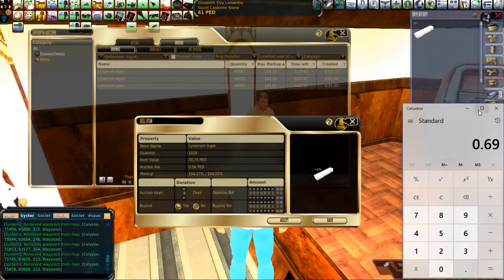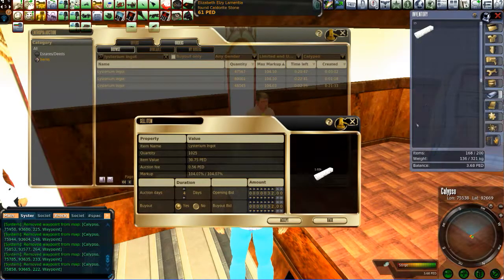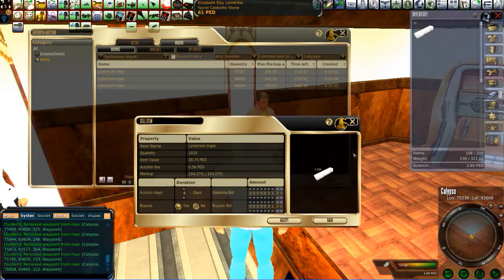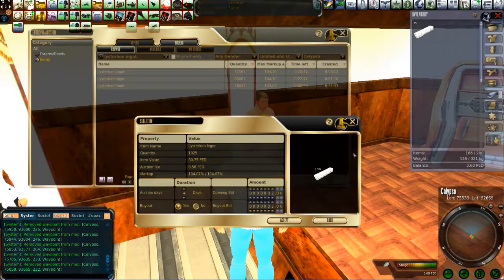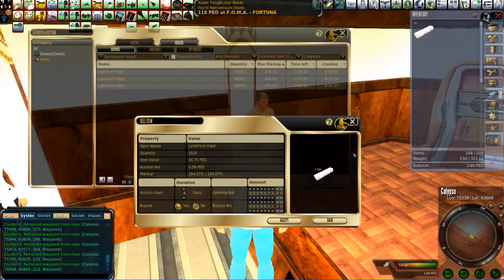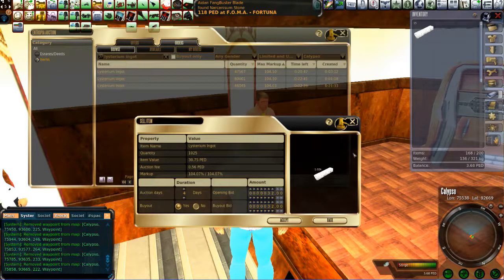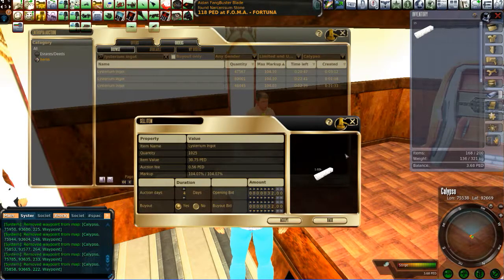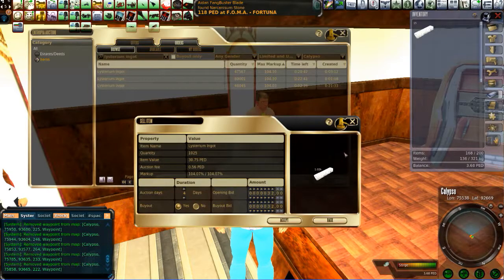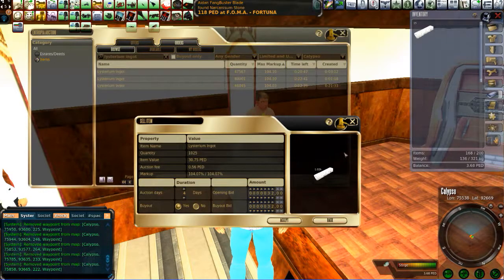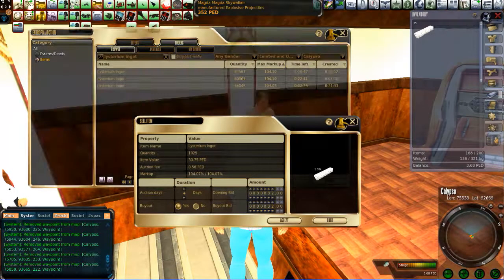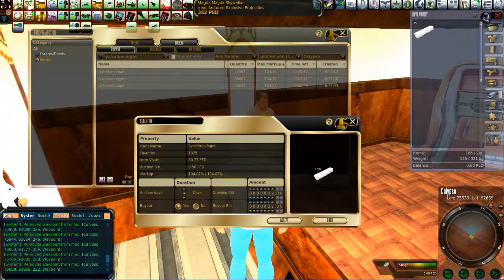There's your public service announcement on how to make the calculation on how to make a profit, or show a profit, or a loss, here in the auction house in Entropia Universe. Hope that was informative. Ciao for now.